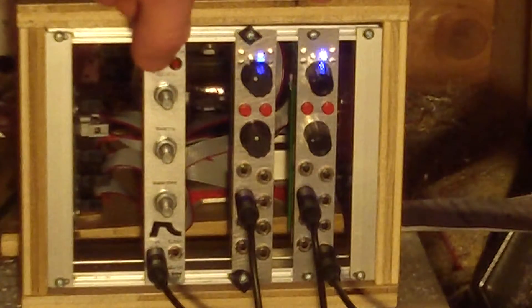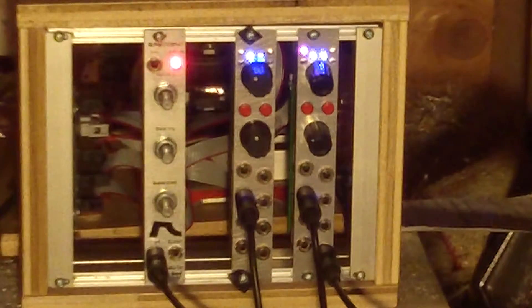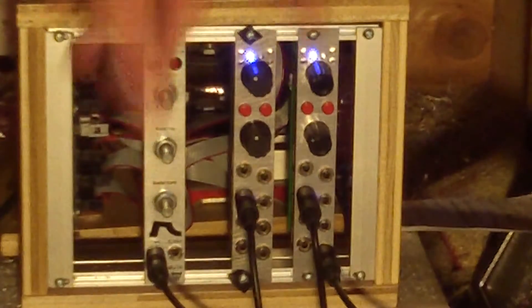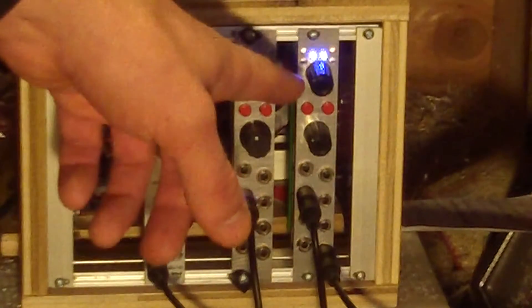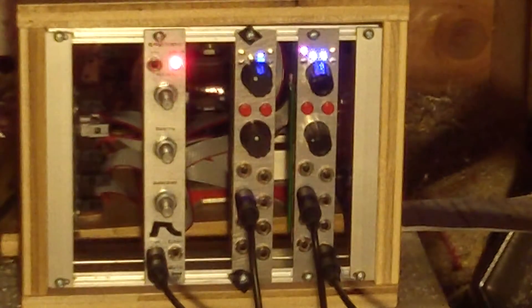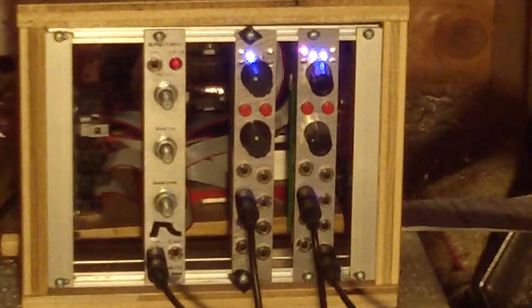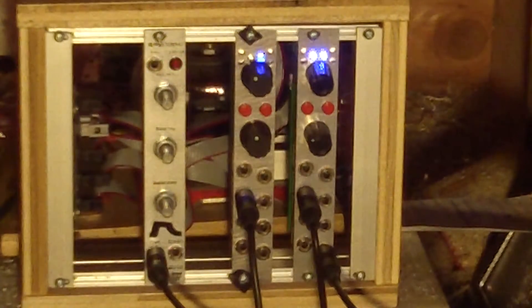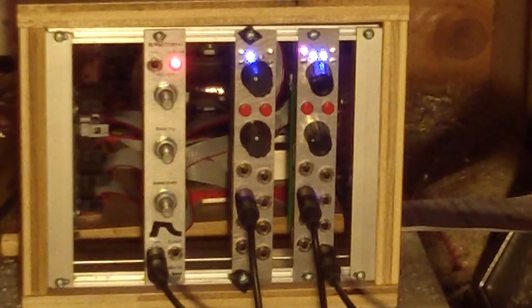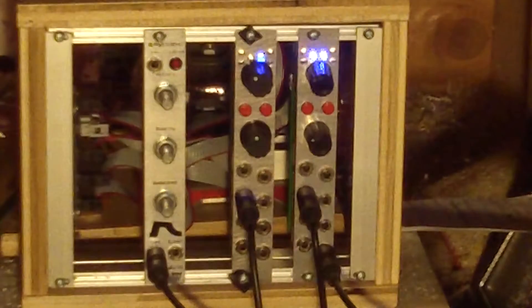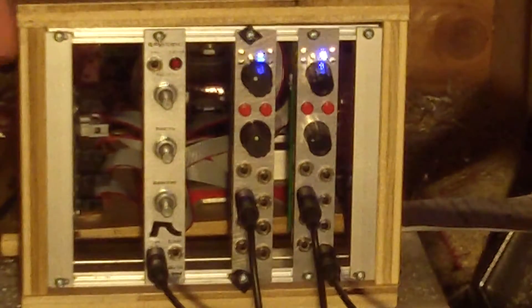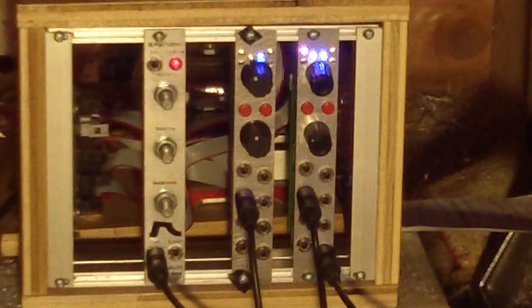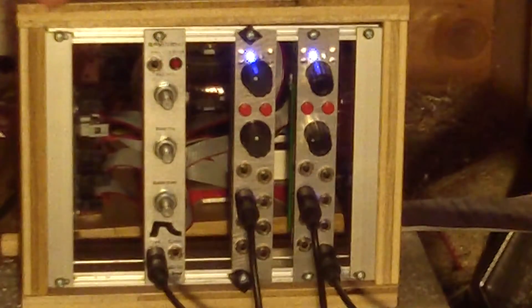Now the delayed trigger is normaled to the input of the second channel, so you can get some funky cool rhythms going on with that with just one input. There's a switch here.